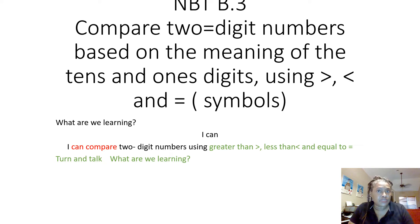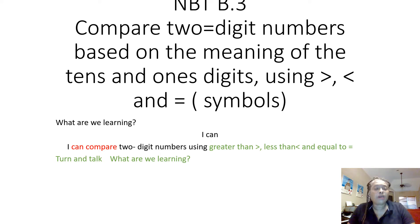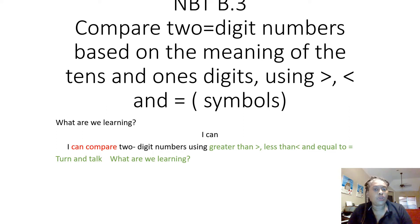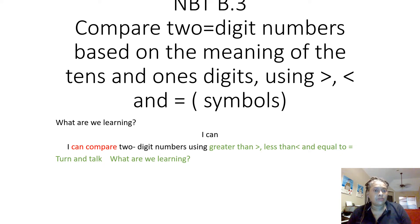The standard is NBT3: Compare two-digit numbers based on the meaning of the tens and ones digits using the symbols greater than, less than, and equal to.